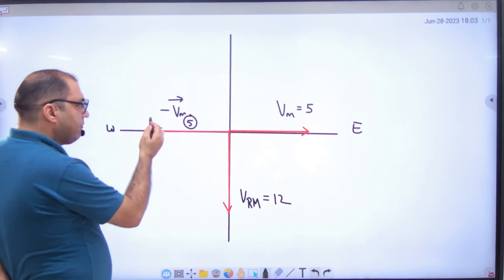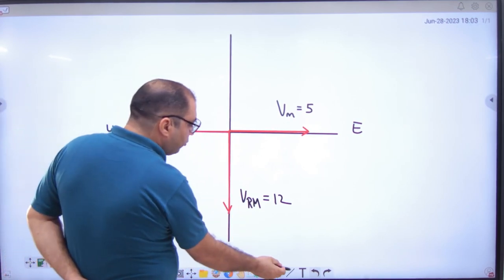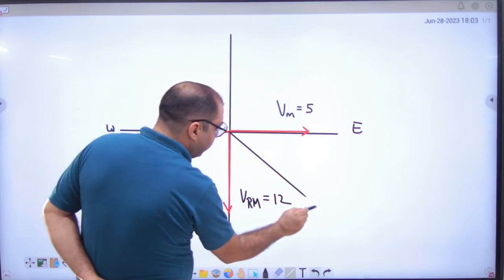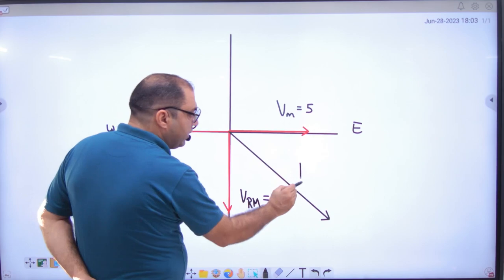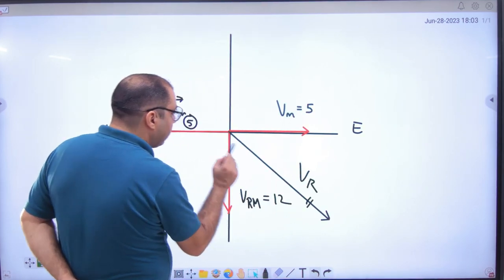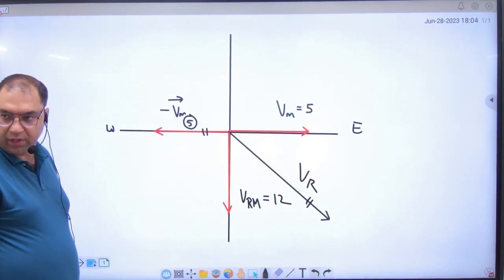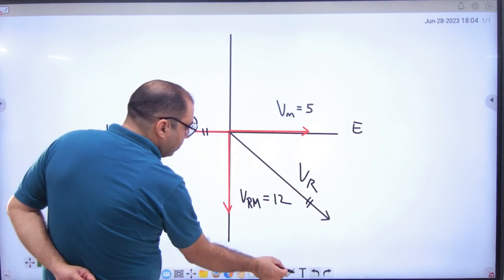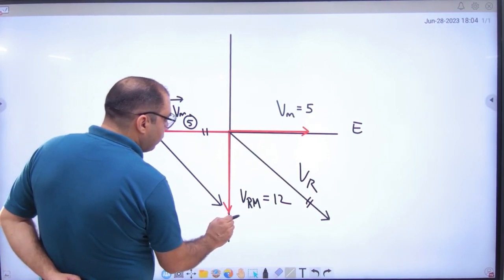So one vector minus VM has come. The other vector everyone can figure out — the diagram is a bit rough, but VR has to complete the triangle here. The resultant only comes from VR. It will be the resultant of VRM and VM. The other vector will complete the full triangle.